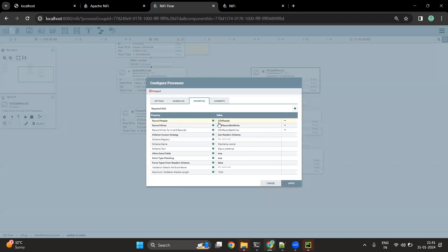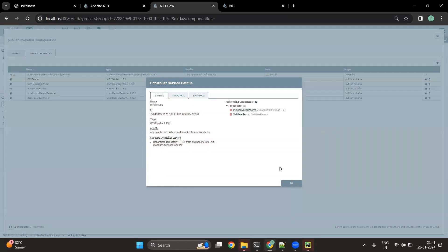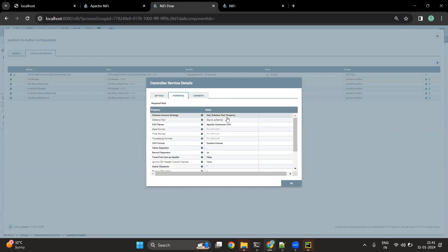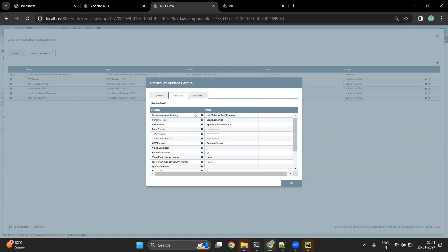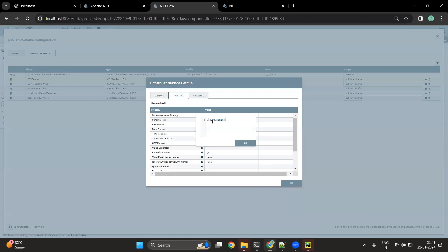For reading our data we have used the CSV reader. The CSV reader has a few properties. It says it is going to use the schema text property — whenever we create the Avro schema, it accesses the schema using the schema text property. Inside schema text, we pass that particular attribute. To access a particular attribute you pass the attribute name inside ${}, and we have saved the Avro schema in the avro.schema attribute, so we pass that attribute inside schema text. We are able to read that schema using NiFi expression language.